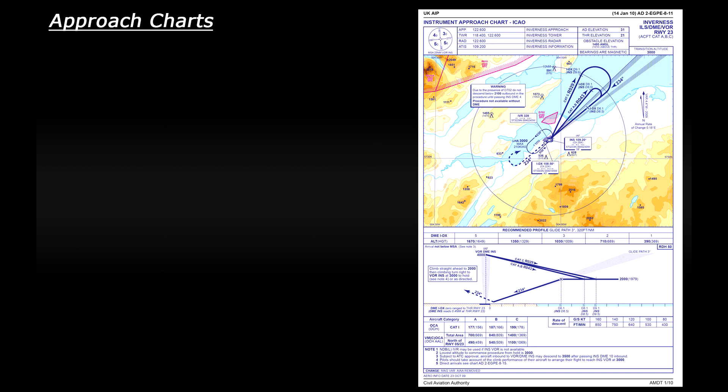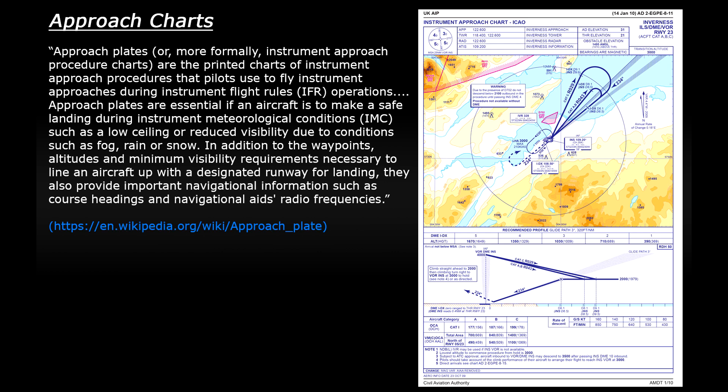So I think this is officially called an instrument approach procedure chart but they can be called approach charts, approach plates or any variation of that name. What this page of information does is tell a pilot how to fly an approach to a runway under IFR conditions. That's when visibility is poor and the pilot has to rely on their instruments to navigate.